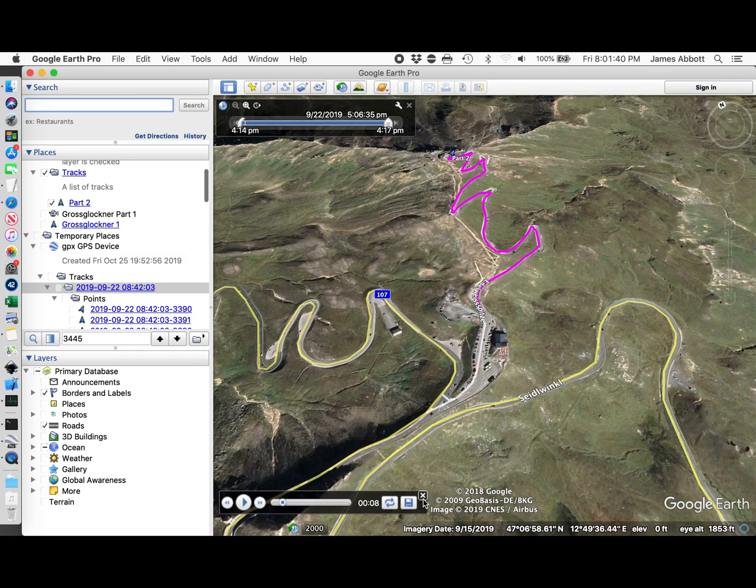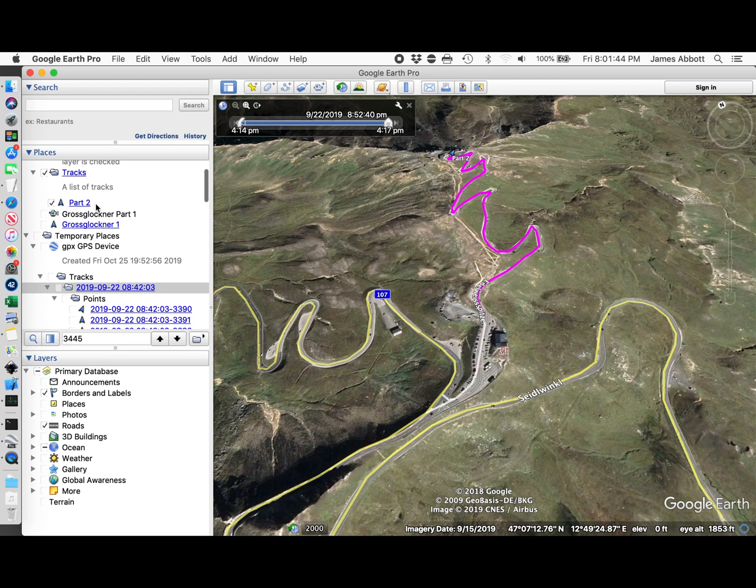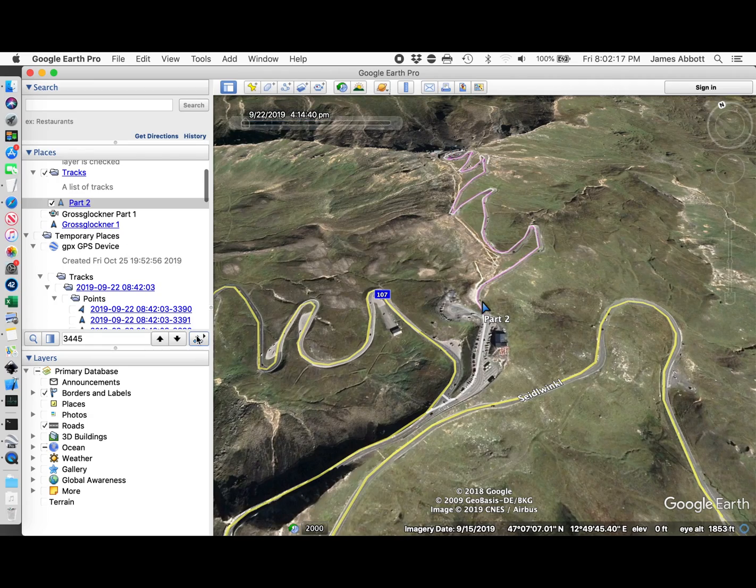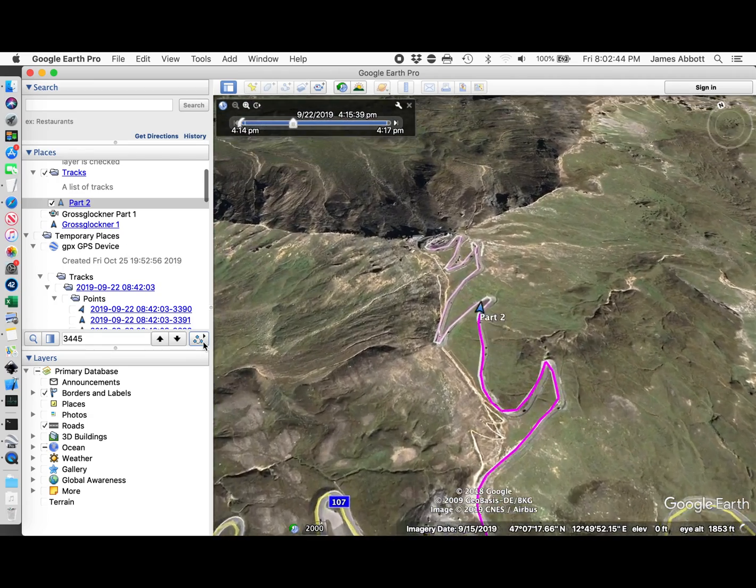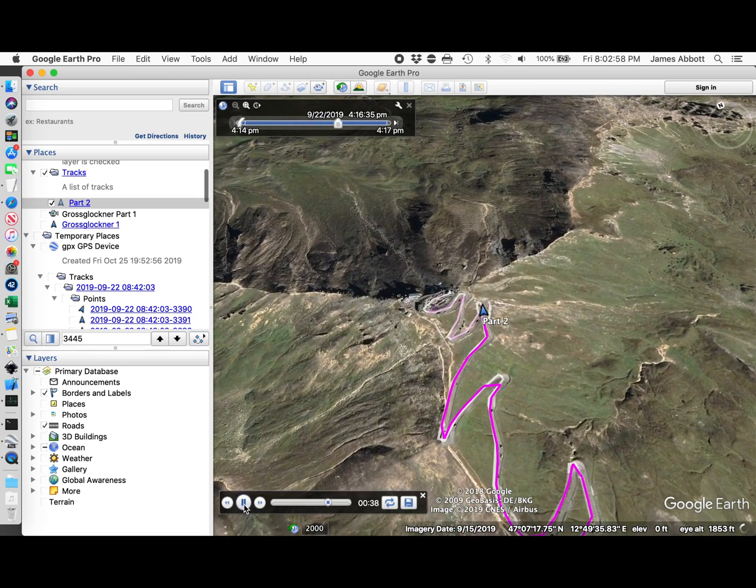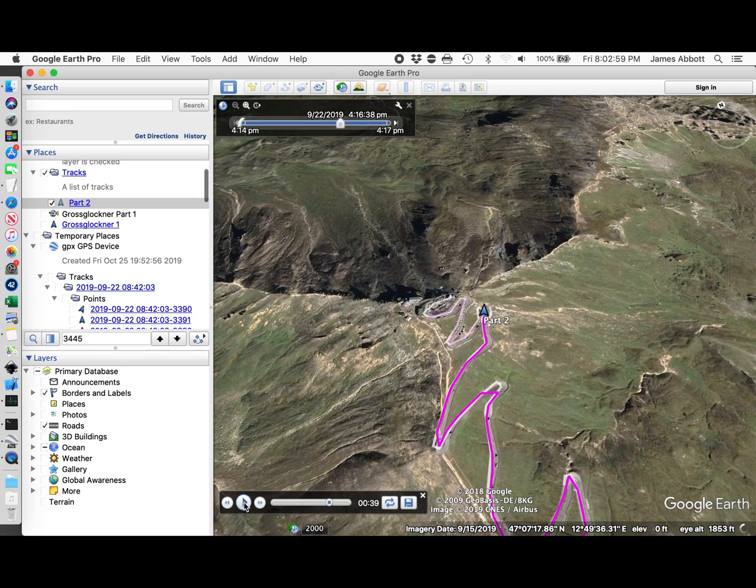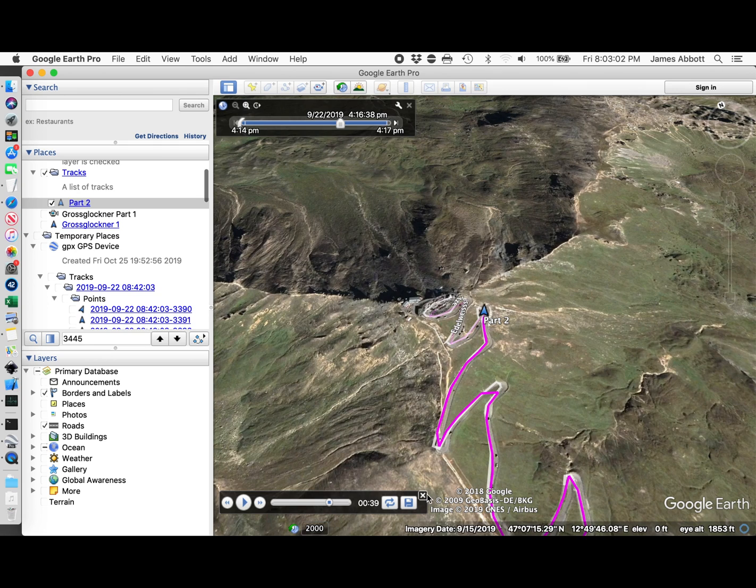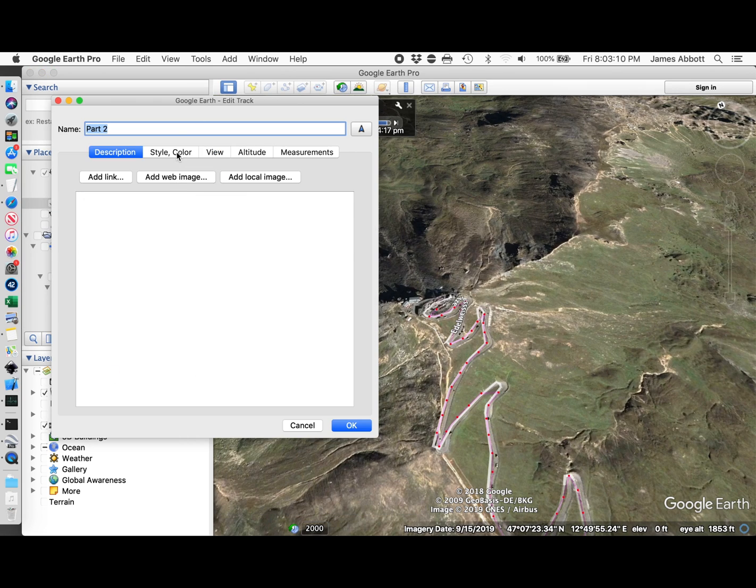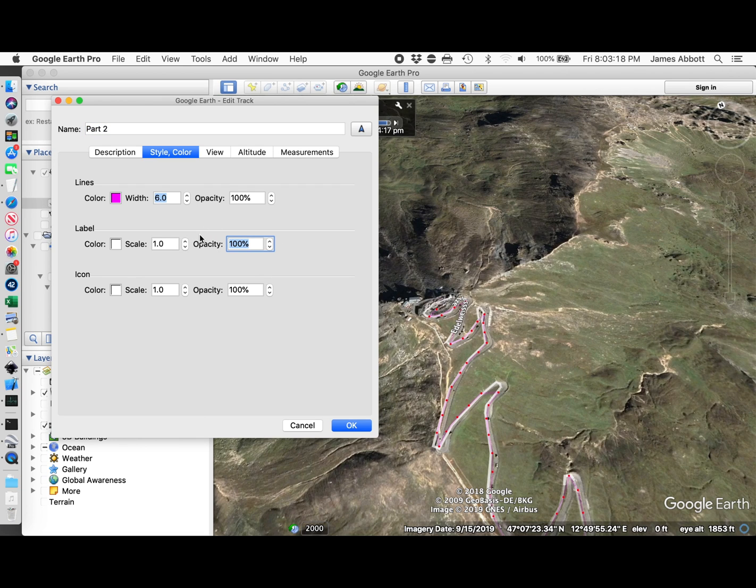Let's play this again. I don't really like that part 2 showing there. Let's change the style on the label to 0.